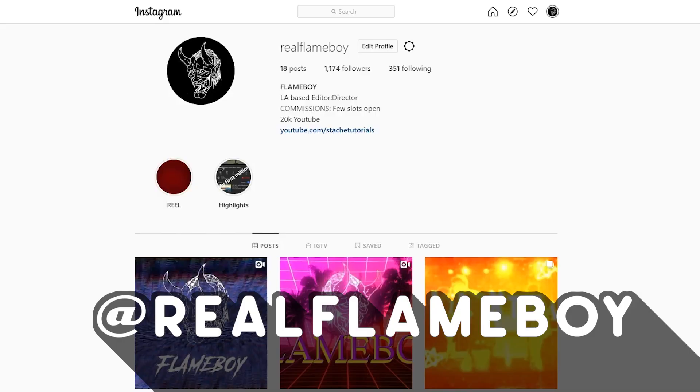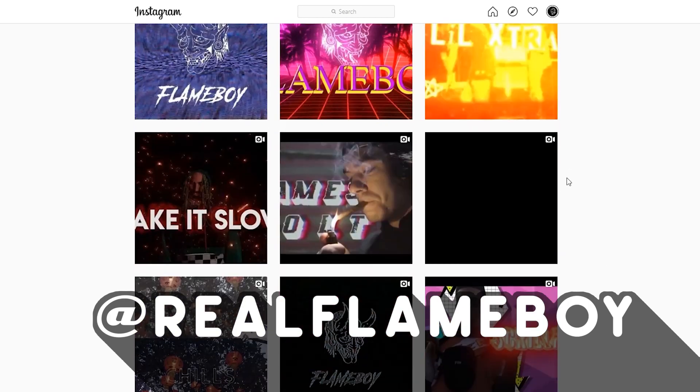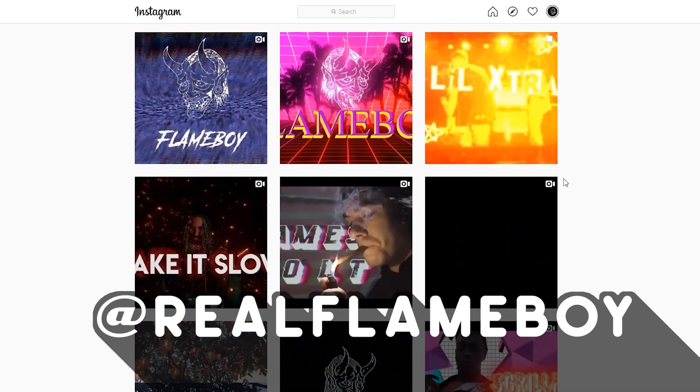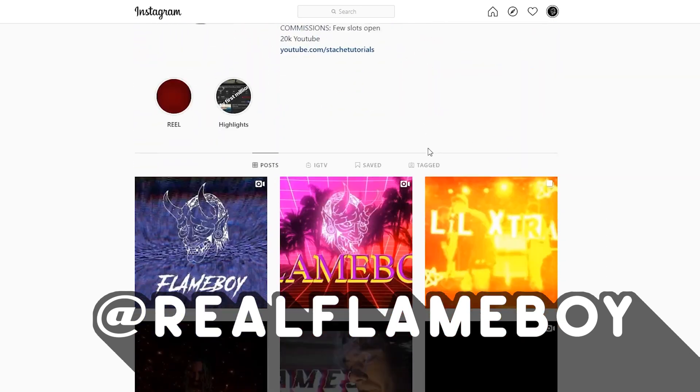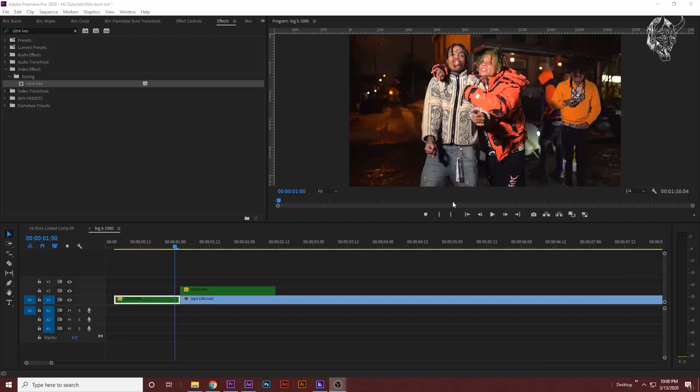Also follow my Instagram because I stumble on your guys's Instagrams all the time and you guys watch my tutorials but don't follow me on Instagram, so follow my Instagram real quick.